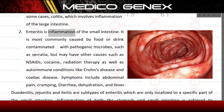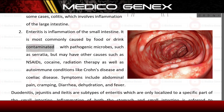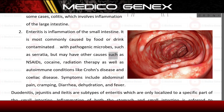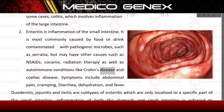Enteritis is inflammation of the small intestine. It is most commonly caused by food or drink contaminated with pathogenic microbes, such as bacteria, but may have other causes such as NSAIDs, cocaine, radiation therapy, as well as autoimmune conditions like Crohn's disease and Coeliac disease.